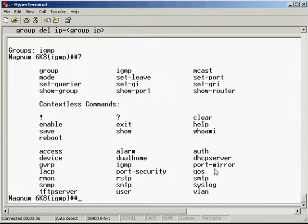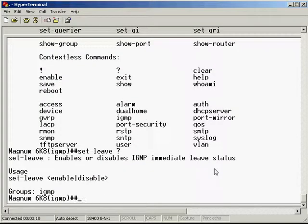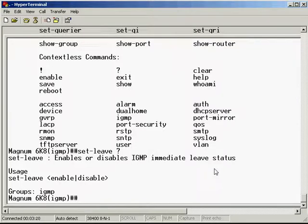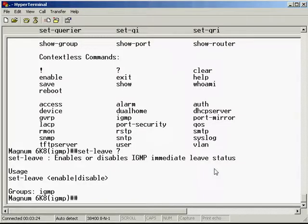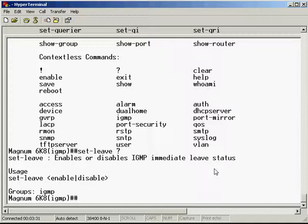Now we have the set leave command. Let's talk about this. There's three versions of IGMP: version 1, 2, and 3. IGMP version 1 was the original. IGMP version 2 makes some improvements to that. But the important one is IGMP version 3.